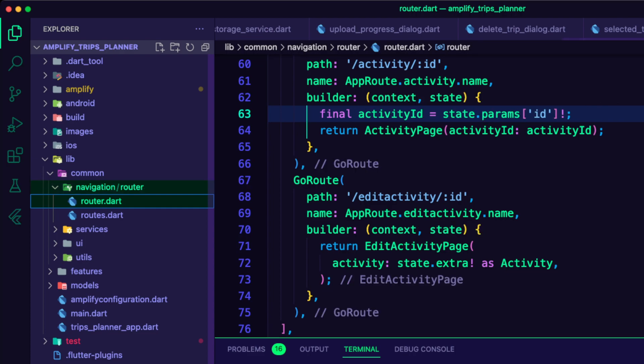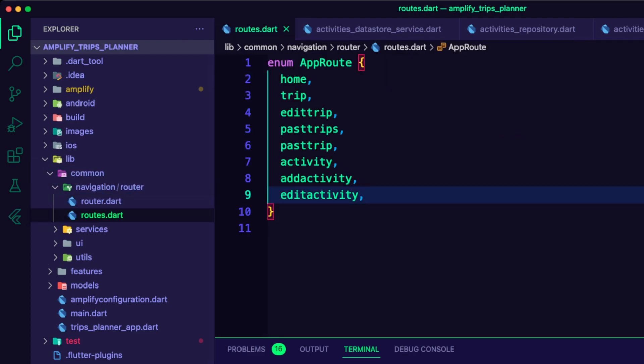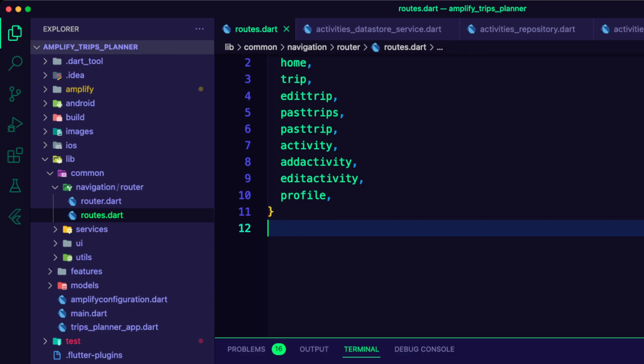I updated the routes Dart file to add the enum value for the profile feature.